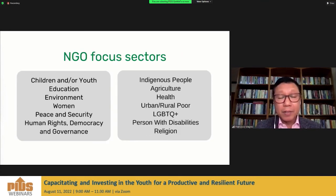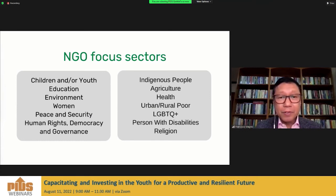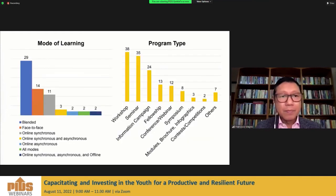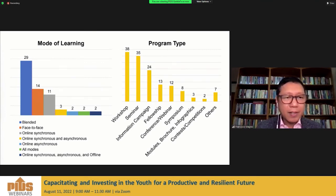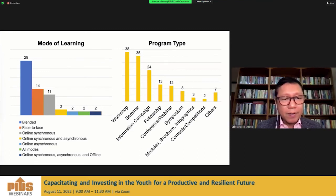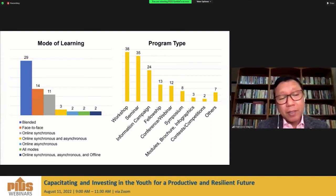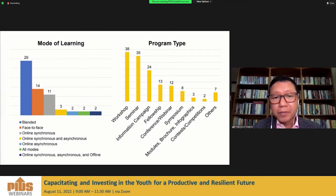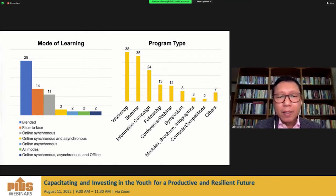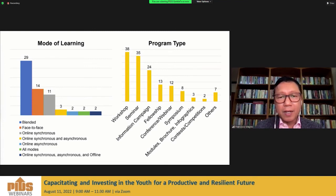In terms of sectors, NGOs are voluntary groups working with various sectors — this is reflected in their focus sectors. In terms of mode of learning during the pandemic, blended learning is the main mode. For NGOs in local communities, face-to-face sessions are also conducted following health protocols. In terms of program type, workshops and seminars and information campaigns are the main types of civic education rolled out — usually one to two day workshops or seminars.